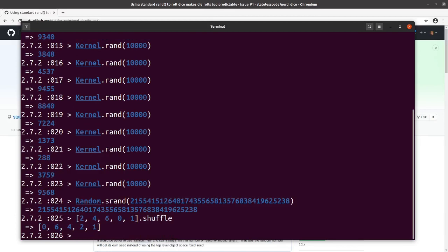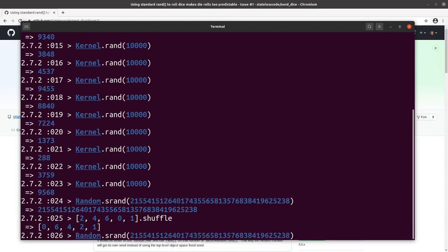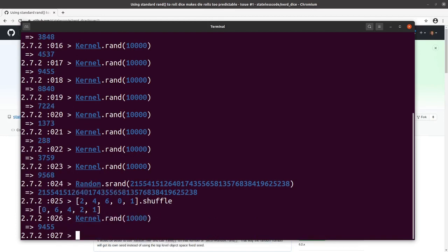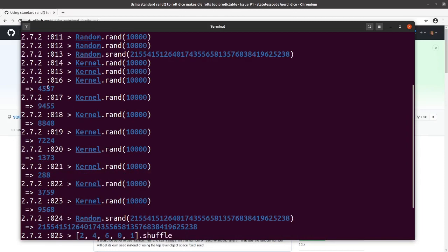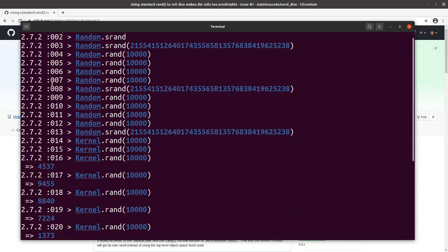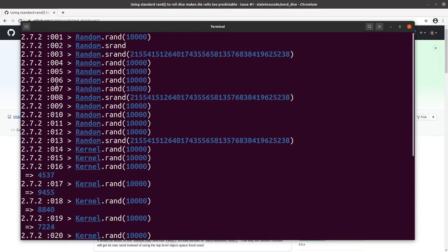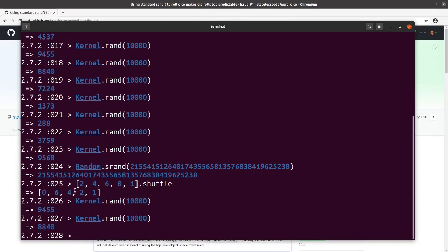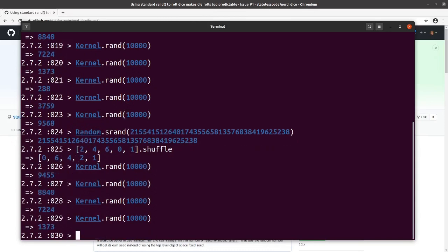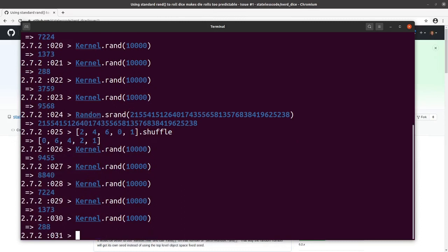It'll shuffle that, which uses Kernel.rand or Random.rand to do that. Then if I make my next call, it'll pick up wherever in the sequence we had after the random numbers we needed in order to shuffle the array. I bet it's going to be 288. Look at that.